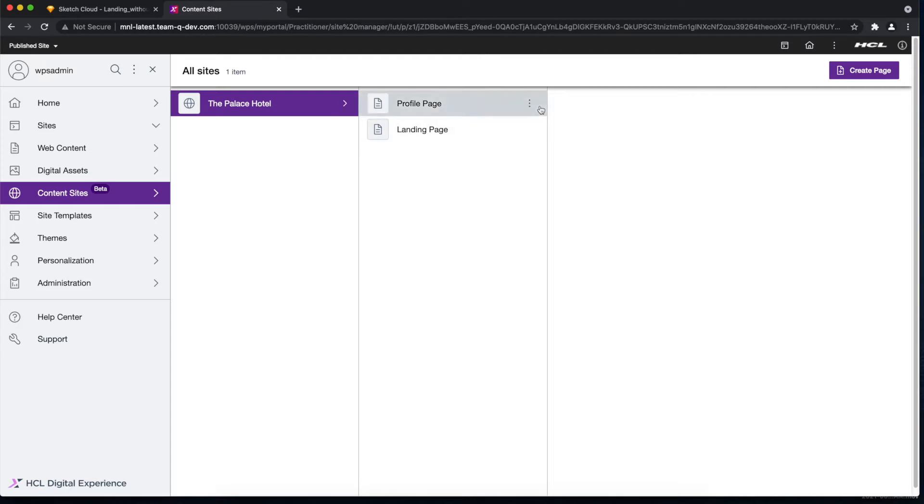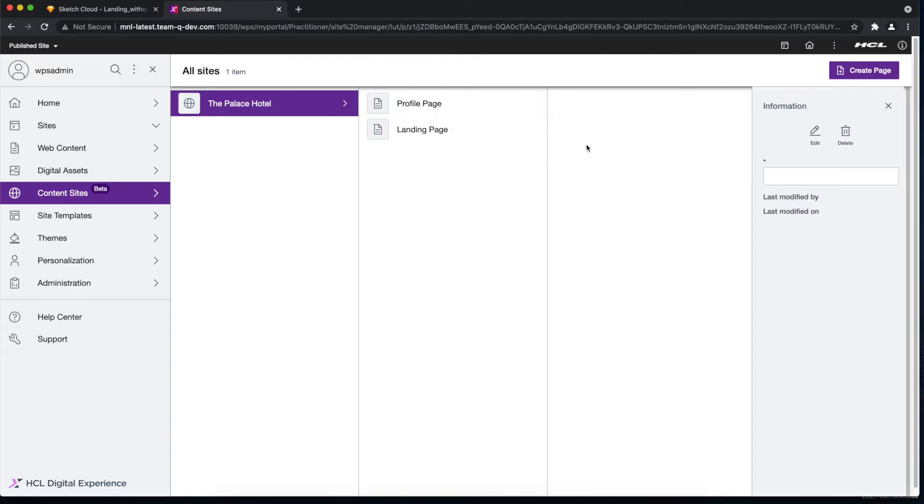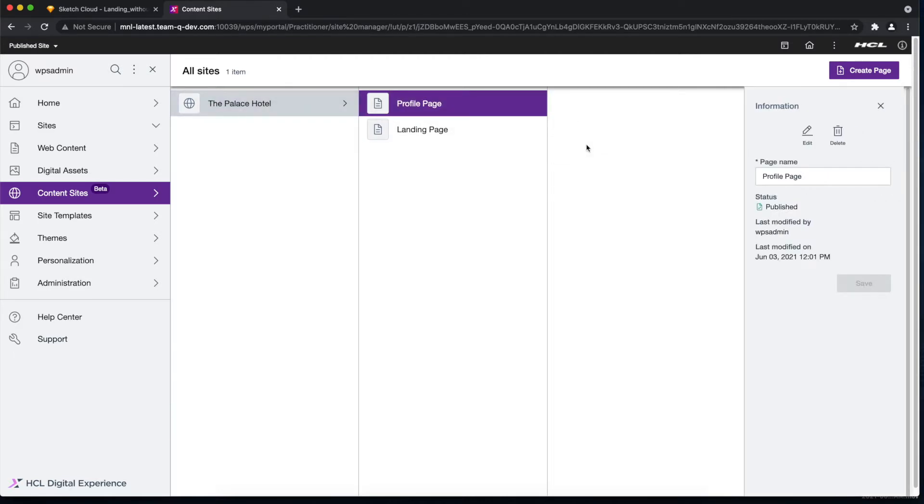But for this demo, let's try creating our own page. Let's name it Demo Landing Page and let's select Create and Edit. This will automatically land us to the page editor of our Design Studio.